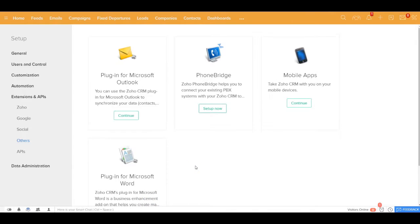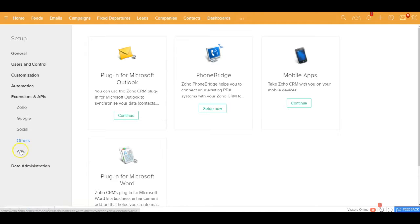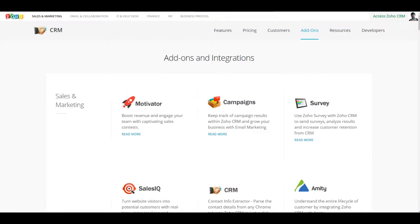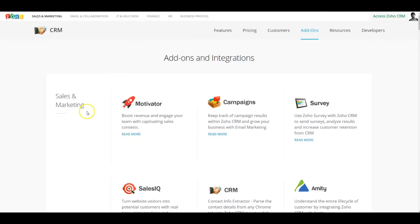Now, before you go ahead and start investing time in developing via APIs, I would strongly recommend also to visit this page which is zoho.com/CRM/integration which will list all the existing integrations that are available with this application.